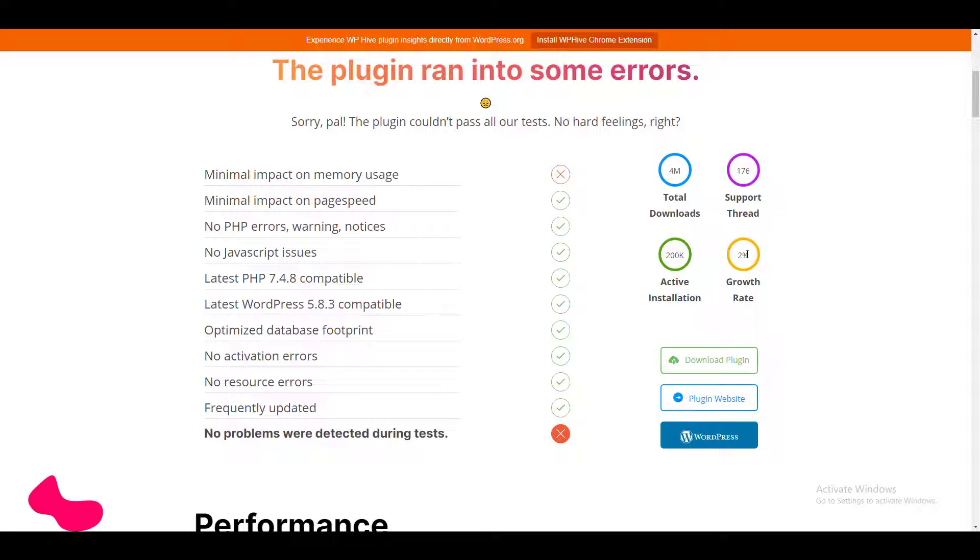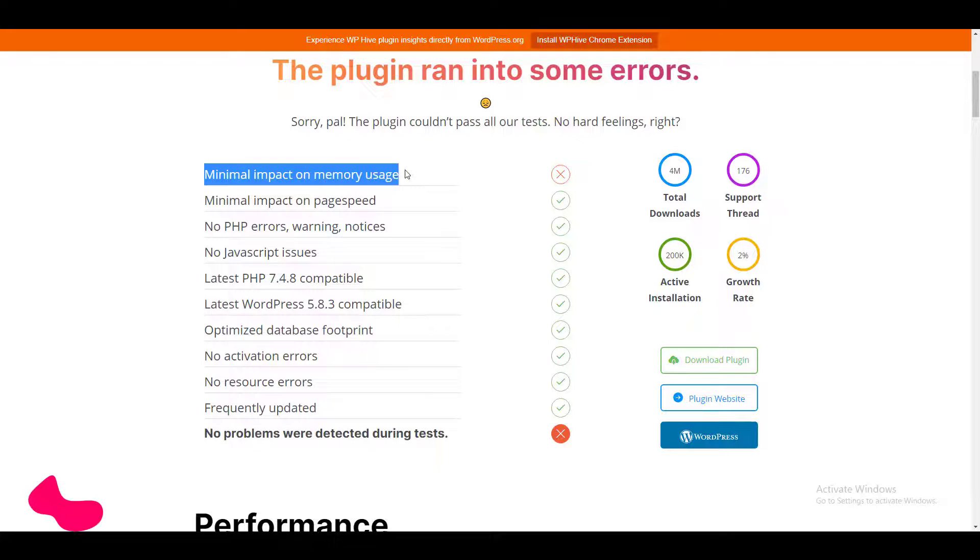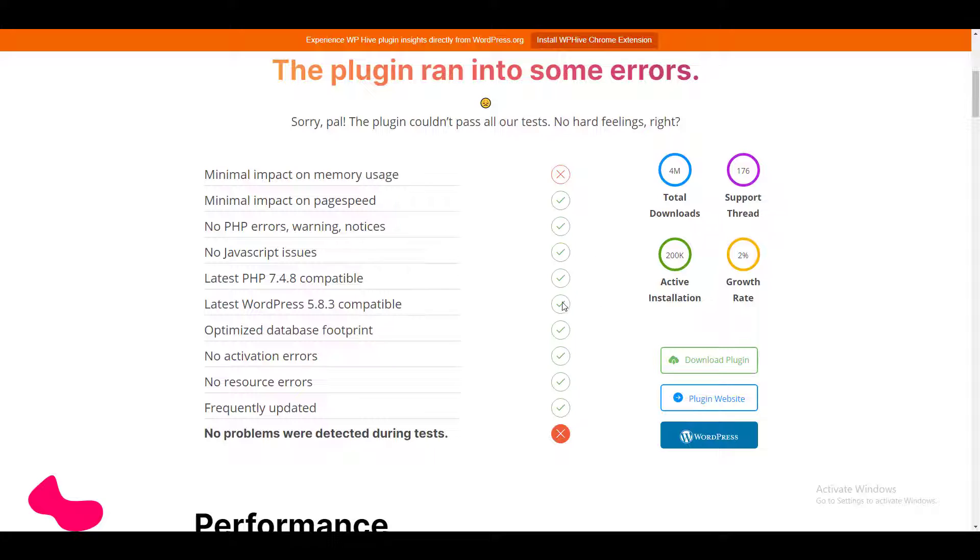So we can say this plugin Compliantz has quite a good growth rate. But if we see the other criteria indicated by WP Hive, minimal impact on memory uses—it has some issues there. Other indicators are quite good.